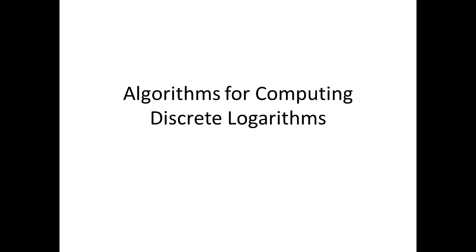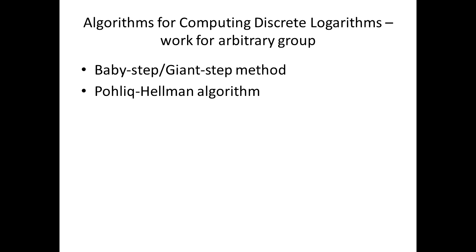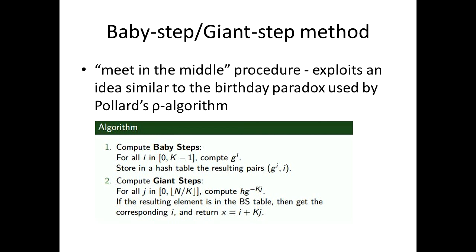Algorithms for computing discrete logarithms. There are two algorithms for computing discrete logarithms which work for arbitrary groups. The first one is known as the baby-step giant-step method. While the second one is the Pollard-Hellman algorithm. The baby-step giant-step method is a meet-in-the-middle procedure that exploits an idea similar to the birthday paradox used by Pollard's rho algorithm. The reason for the name of the algorithm is that the computations for the first list are the baby steps, where each step increases the exponent of a by 1, while the computations for the second list are the giant steps, where each step decreases the exponent of a by n.